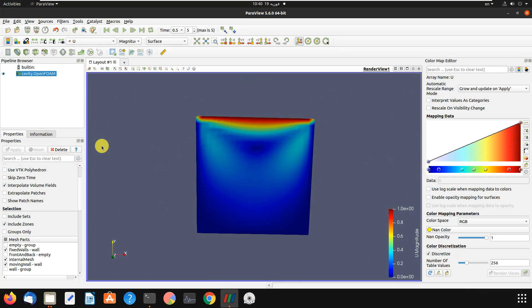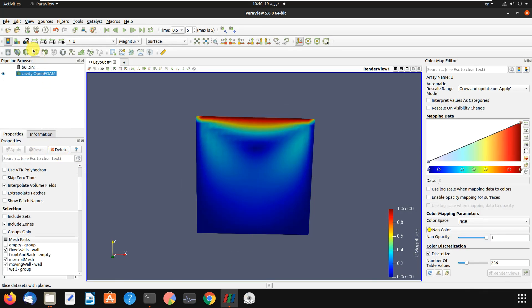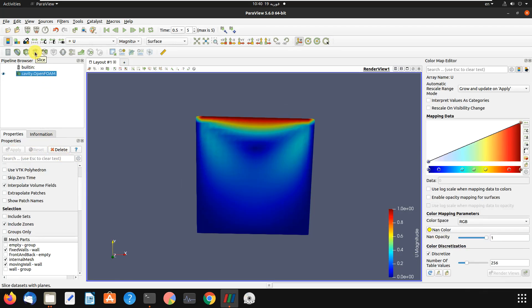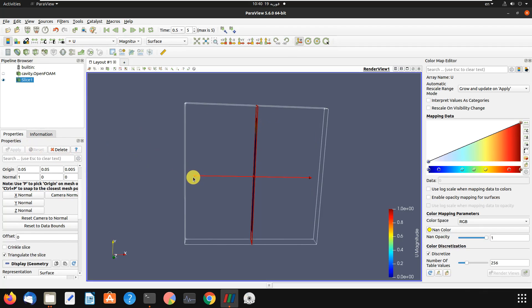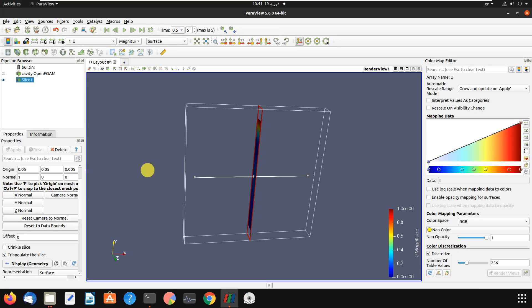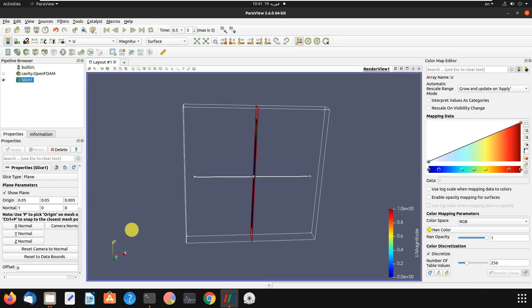Next part is for Slice. Let's delete the previous filter and go to the Slice filter. Click Apply. The Slice filter lets you see just one surface or part of your problem. Sometimes you want to see what is going on in the middle of your domain or some specific parts that are invisible in the main view. You can specify coordinates for the slice.